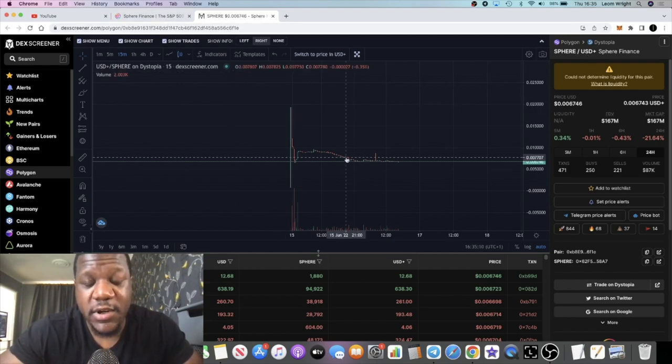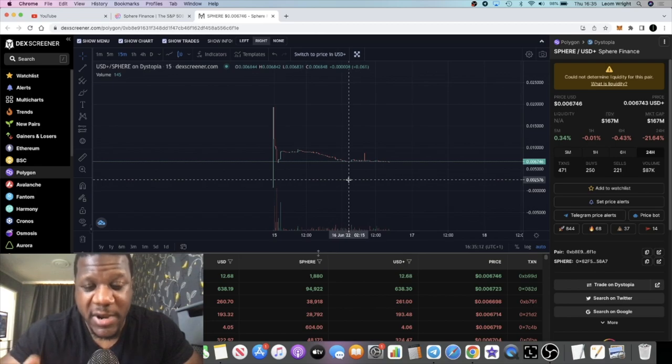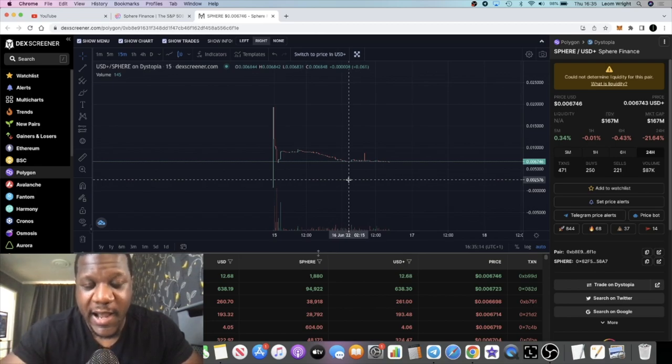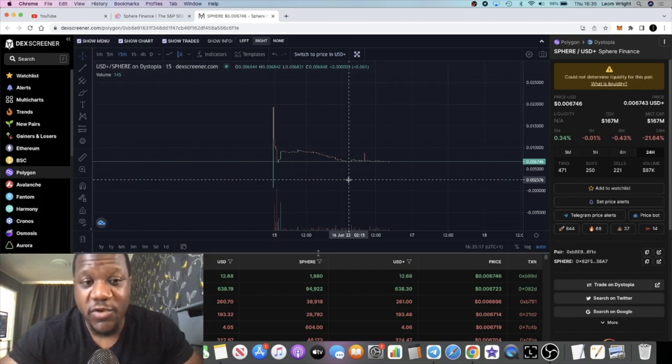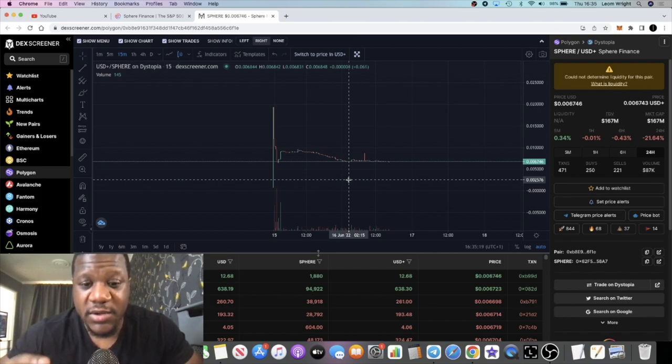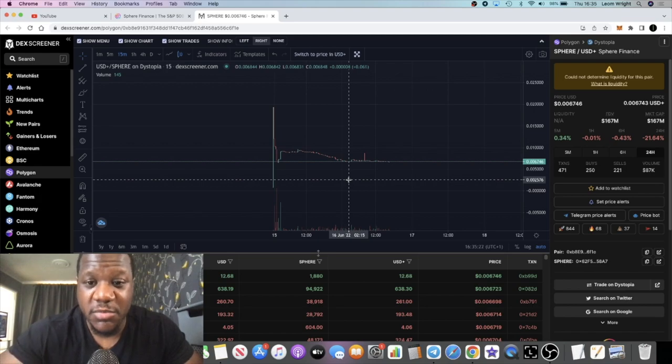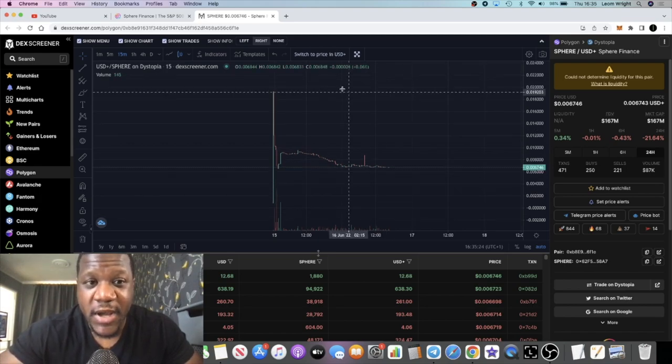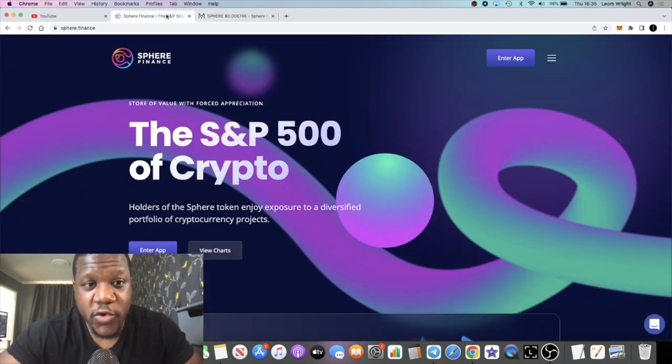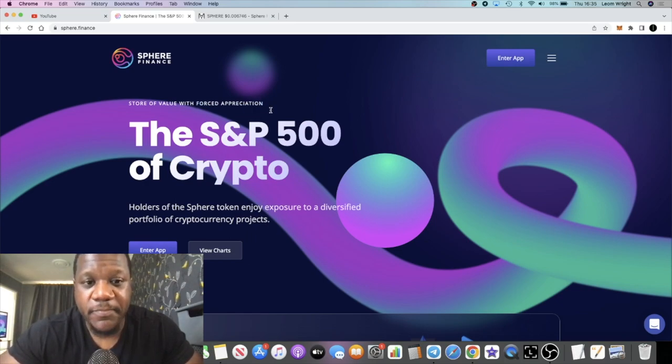One of the things that Sphere Finance is focused on is providing liquidity, liquidity as a service. They talk about deep liquidity through Dystopia and Penrose, two other projects which they've created. There's probably going to be some good stability in this token.